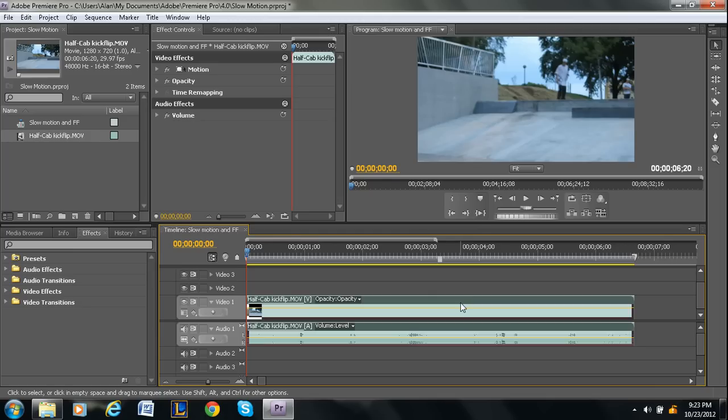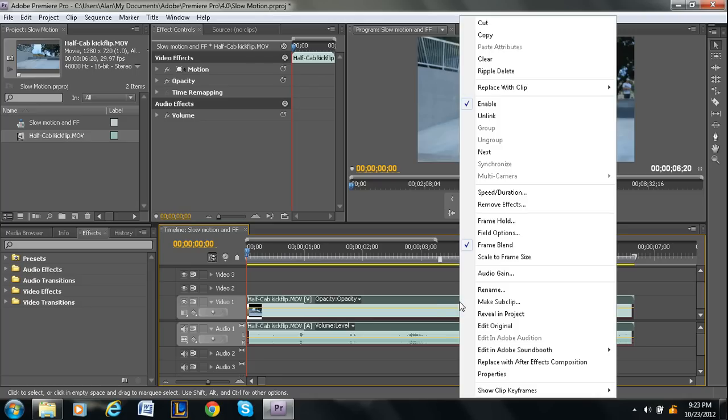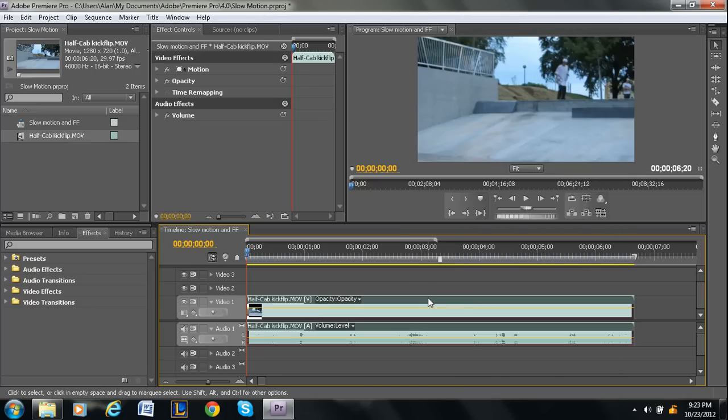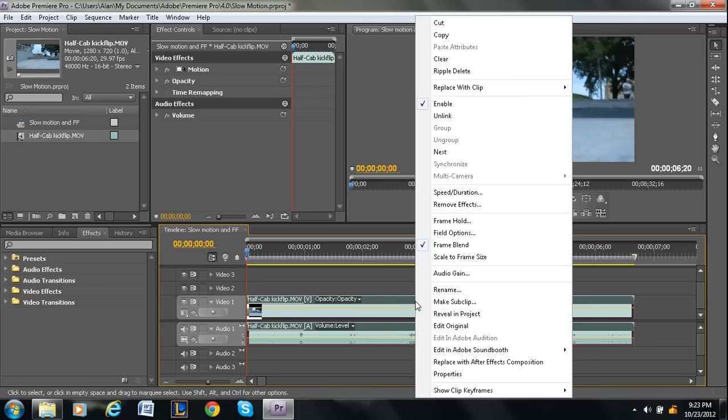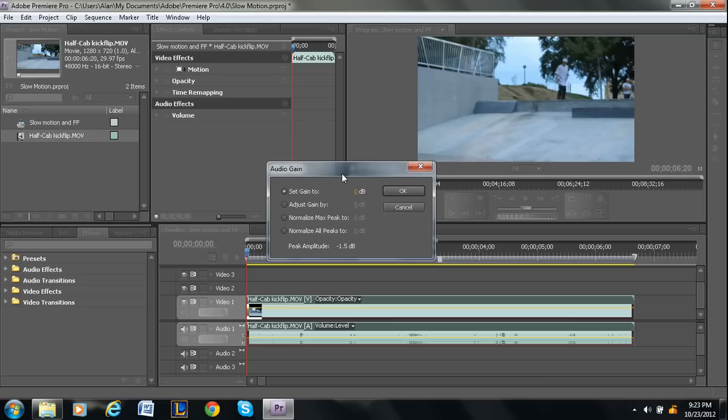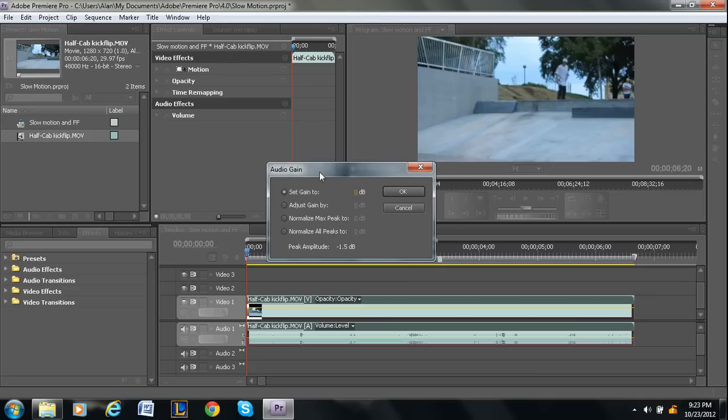So first let's make it louder. So right click, and then you're going to go to, sorry, you want to right click on the video clip that you want to adjust. I should be more clear. And then this will pop up.